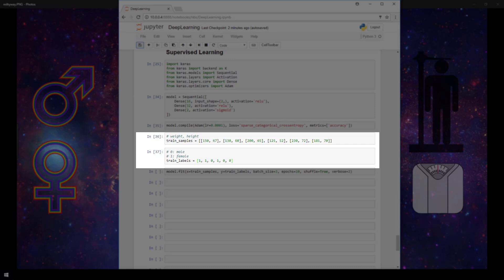So for example, this first one here, which represents a female, is the label for the first element in the trained samples array here. This second one in the trained labels corresponds to the second sample in our trained samples, and so on.